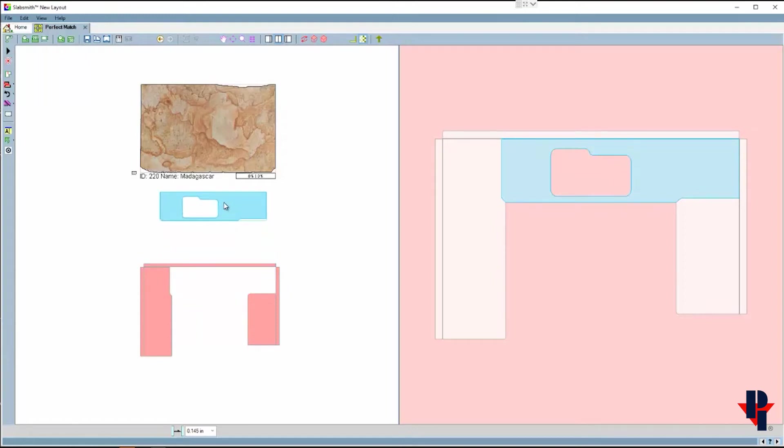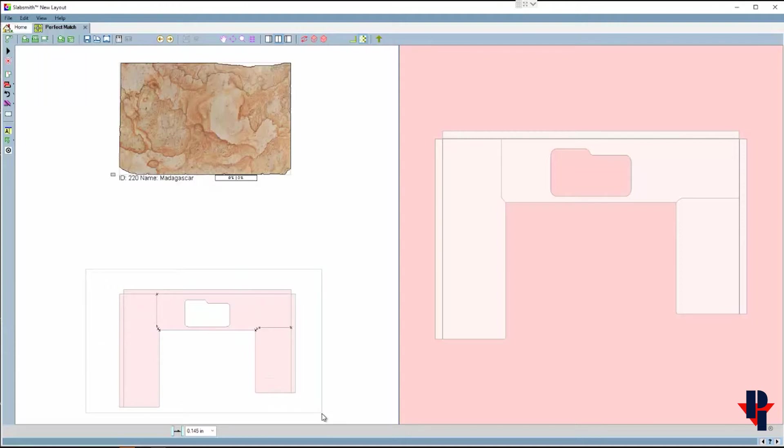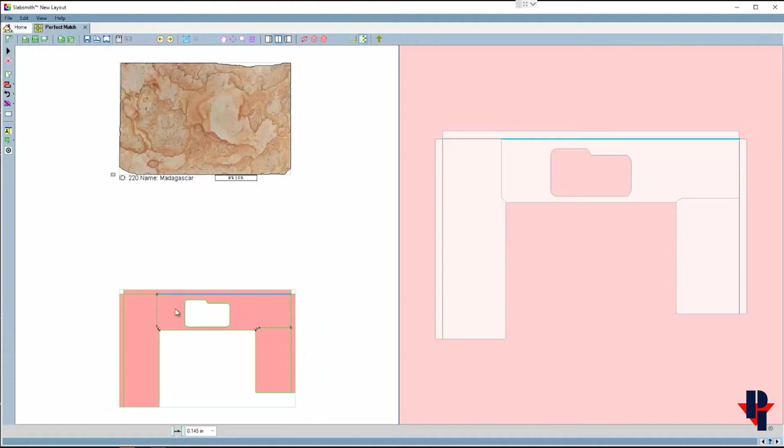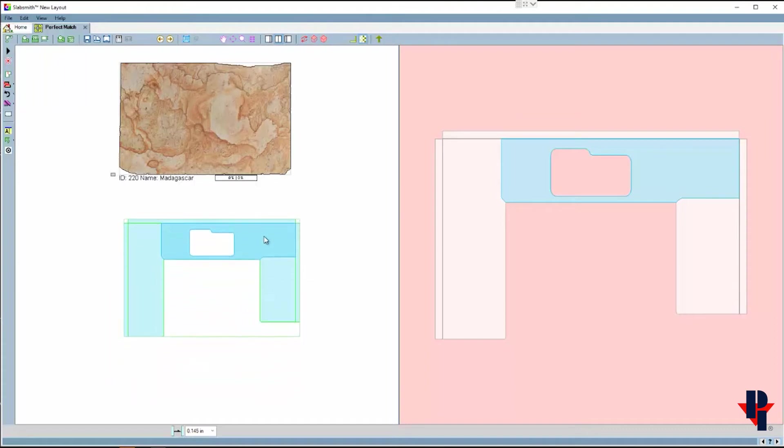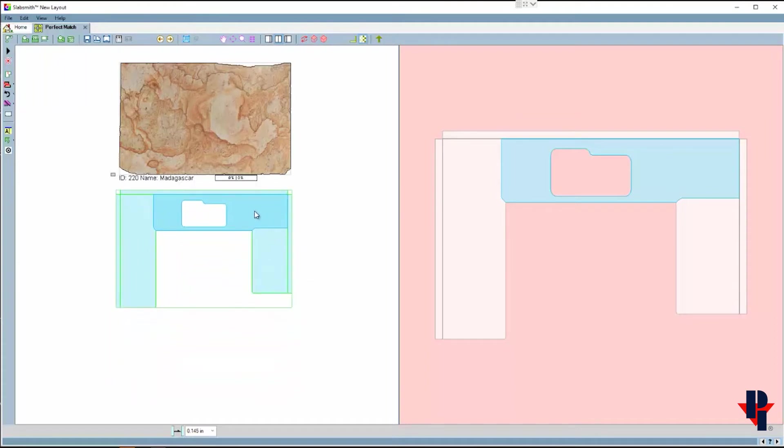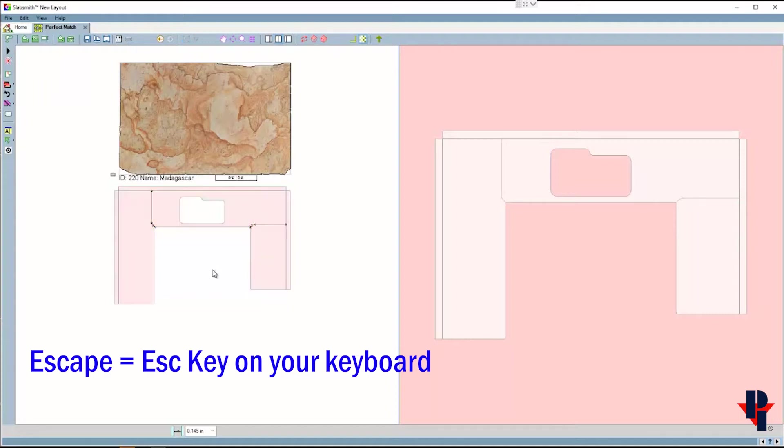Instead of picking and moving one part at a time I'll group them together. To create a group, simply click and pull a window around the parts that you want to group together. When they are grouped you will see a green box enclosing them, so you can click on any of the parts and drag to move the group instead of a singular part. Then press your escape key on your keyboard to ungroup the parts.